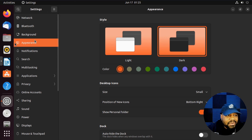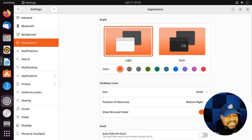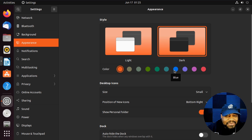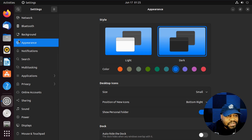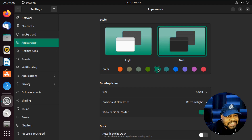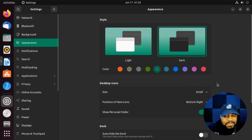In Settings, go down to Appearance. They have light and dark styles — I showed that in a previous video. You have your light style and your dark style, and then you have your accent colors down here. As you can see, it changes the folder color as well as what's highlighted or selected. It also changes the color of the little dot that shows what application is active. Those are your accent colors.